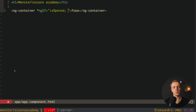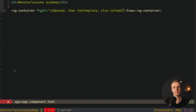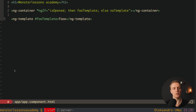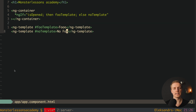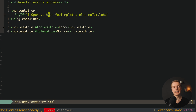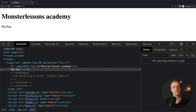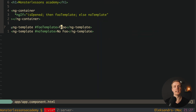And if you are using ng-container, you might also want to use if-else. This is completely possible - here we write isOpened, then colon, then the keyword then, and here the template which will be rendered - for example foo template. Then semicolon else no template. We remove the content inside ng-container and instead create two ng-template elements with hash foo template and hash no template. As you can see foo is rendered because isOpened is true. If we set isOpened to false, then in the browser we are rendering no foo.